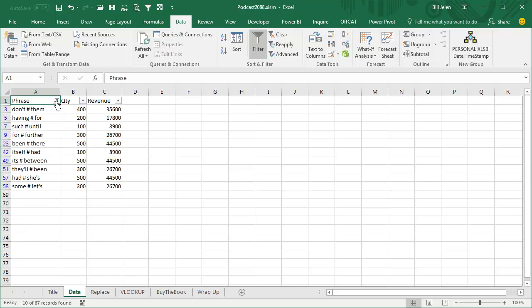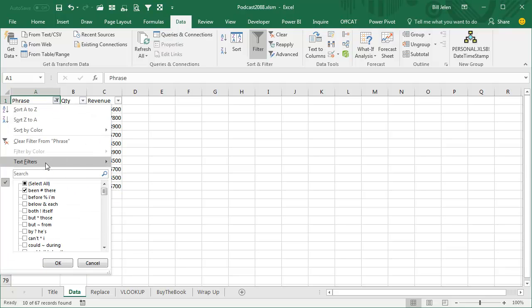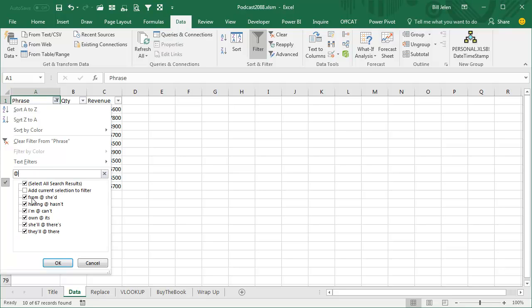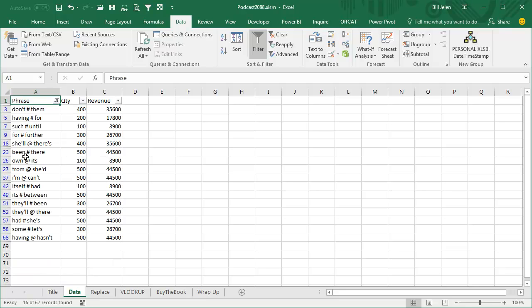And then you can open that up and essentially do an OR and search for anything that maybe has an AT sign. In this second step, you want to say ADD CURRENT SELECTION TO FILTER, and what we end up with is anything that has either a hashtag or an AT sign. It's beautiful.